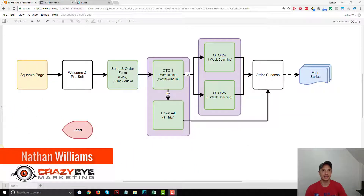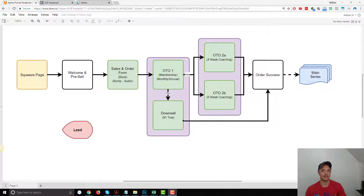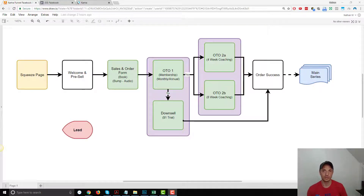Hey, it's Nathan with Crazy Eye Marketing. In this video, we're going to discuss installing the Facebook Pixel and standard events on Kartra. If you don't know what the Facebook Pixel is or what standard events are, I have another video that I'll link to on or below this video. Go watch that first because I'll walk through what the Pixel is, what standard events are, and where to find this stuff.